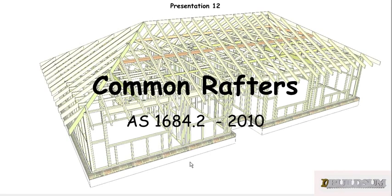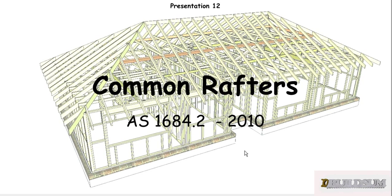G'day and welcome back to Buildsum. This is the 12th presentation in the series on the timber frame code, and this one's going to look at working out the spans for common rafters.